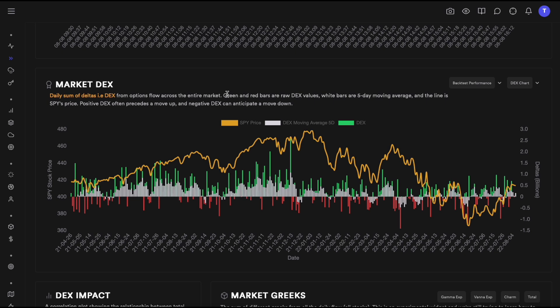Deltas are very useful because if there are a lot of positive deltas in the market, that could mean there are bullish forces or bullish sentiment. If everyone is buying calls, they are all long delta. If they are selling calls, then flow traders are short delta — buying calls is positive delta, selling calls is negative delta.